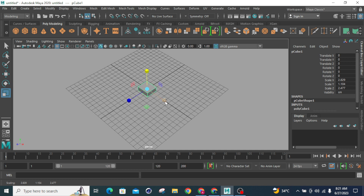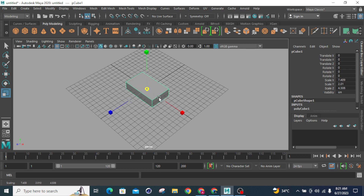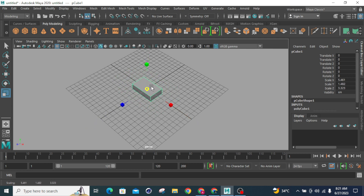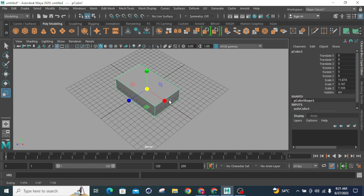There are basically three different parameters which are used to deform the shape. This middle point is known as my pivot point and this is my central point. This is also known as my universal point. So all the scaling depends on this.